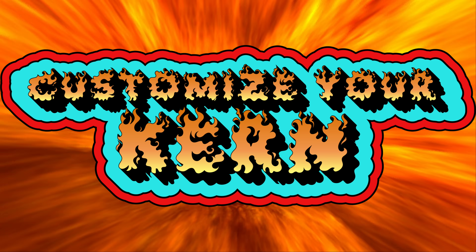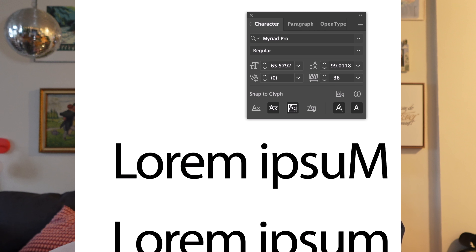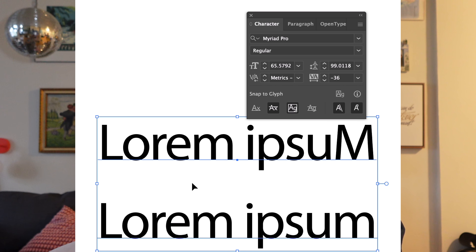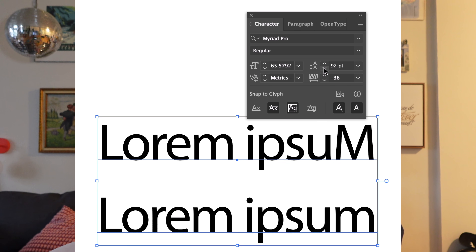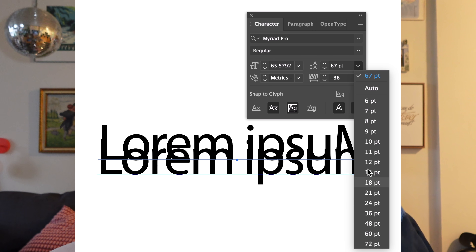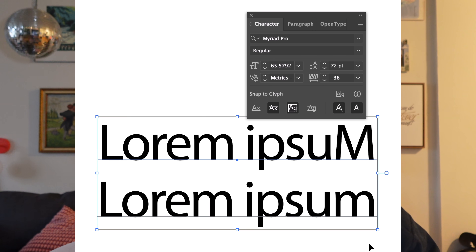Customize your kern — I like that. So let's talk about leading. Leading is the vertical space between lines of type in typography, measured from the baseline of one line to the baseline of the next. It's the space between your lines of text. Pretty simple — there's not much else to it.